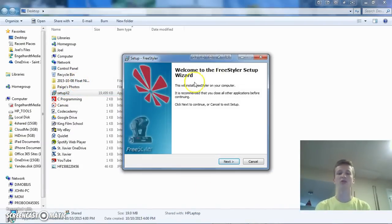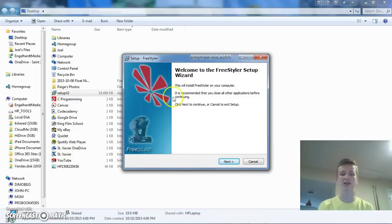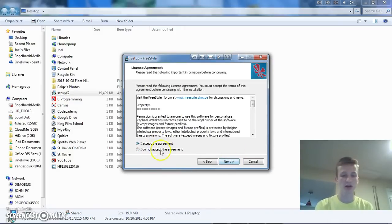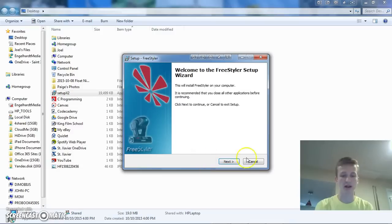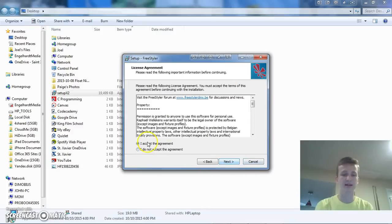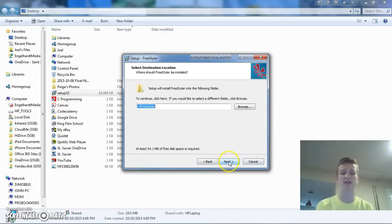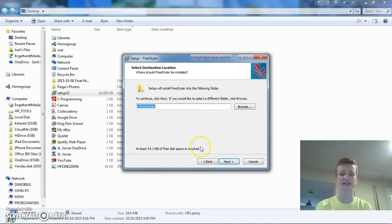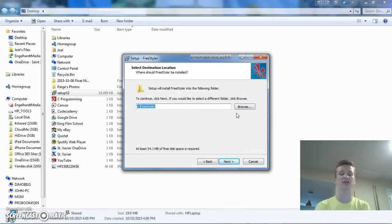And then it'll say welcome to the Freestyler setup wizard. Now, I already have Freestyler installed, but I'll just walk you guys through this just so you guys know what to do. So, you're going to want to click next, accept the agreement. I've read that, don't worry. And then you can install it. I'd probably just stick with the C Freestyler folder. If you want to install it in the programs file directory, go straight ahead, just browse to it, and then click next.